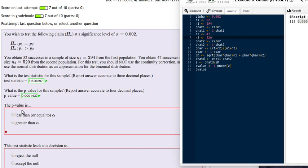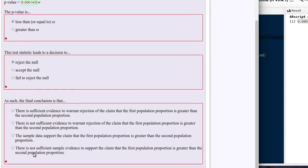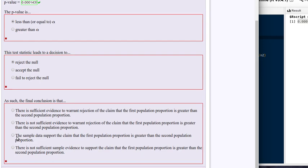Now let's look at the situation. There's our p-value, and notice it's quite a bit lower than the alpha value. The p-value is less than alpha. When the p-value is low, the null hypothesis must go — we reject the null hypothesis. The sample data supports the claim that the first population proportion is in fact greater than the second population proportion.